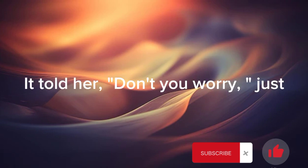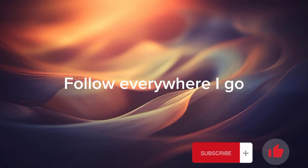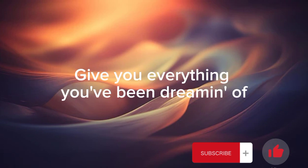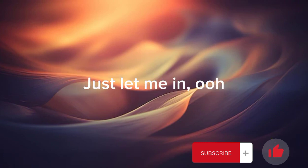It told her, don't you worry, just follow everywhere I go. Top of all the mountains of Alino, give you everything you've been dreaming of, just let me in.